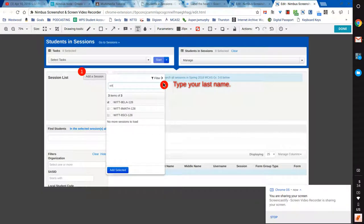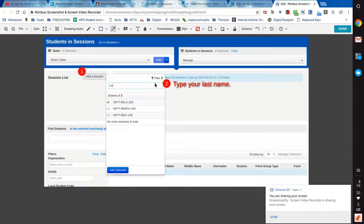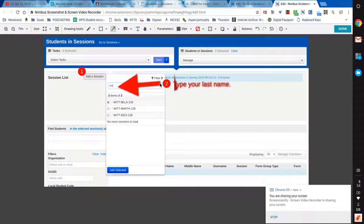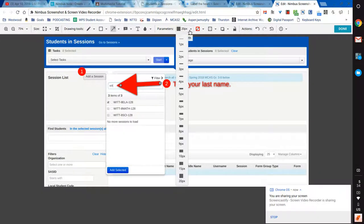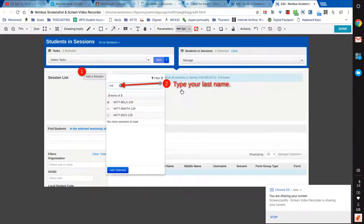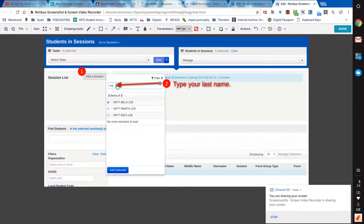They know that number two is to type their last name. I'm going to give them another visual cue here to make sure they know exactly where that goes. Well, that's an enormous arrow. Let me see if I can make that a little smaller. Number two is to type your name.